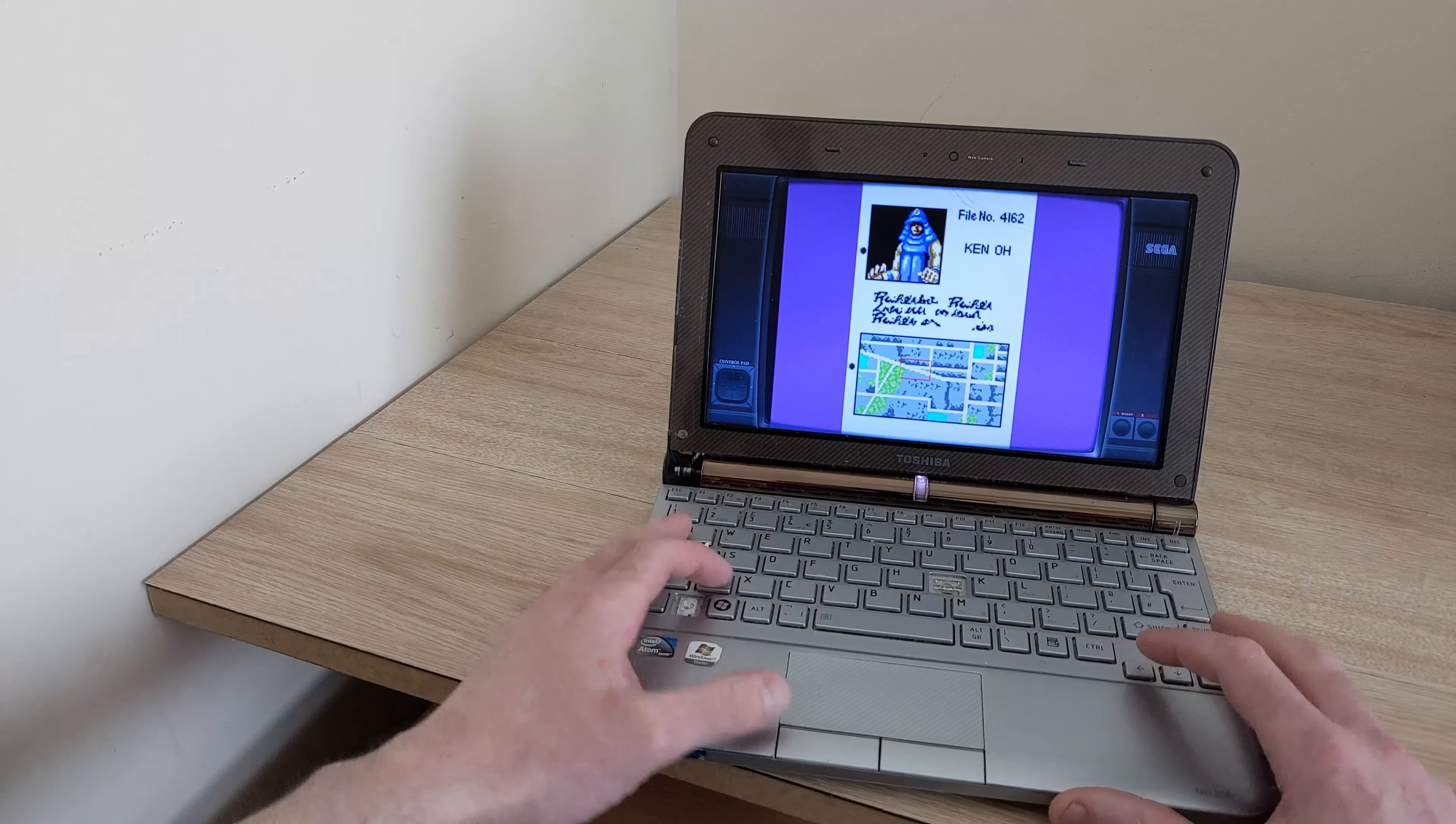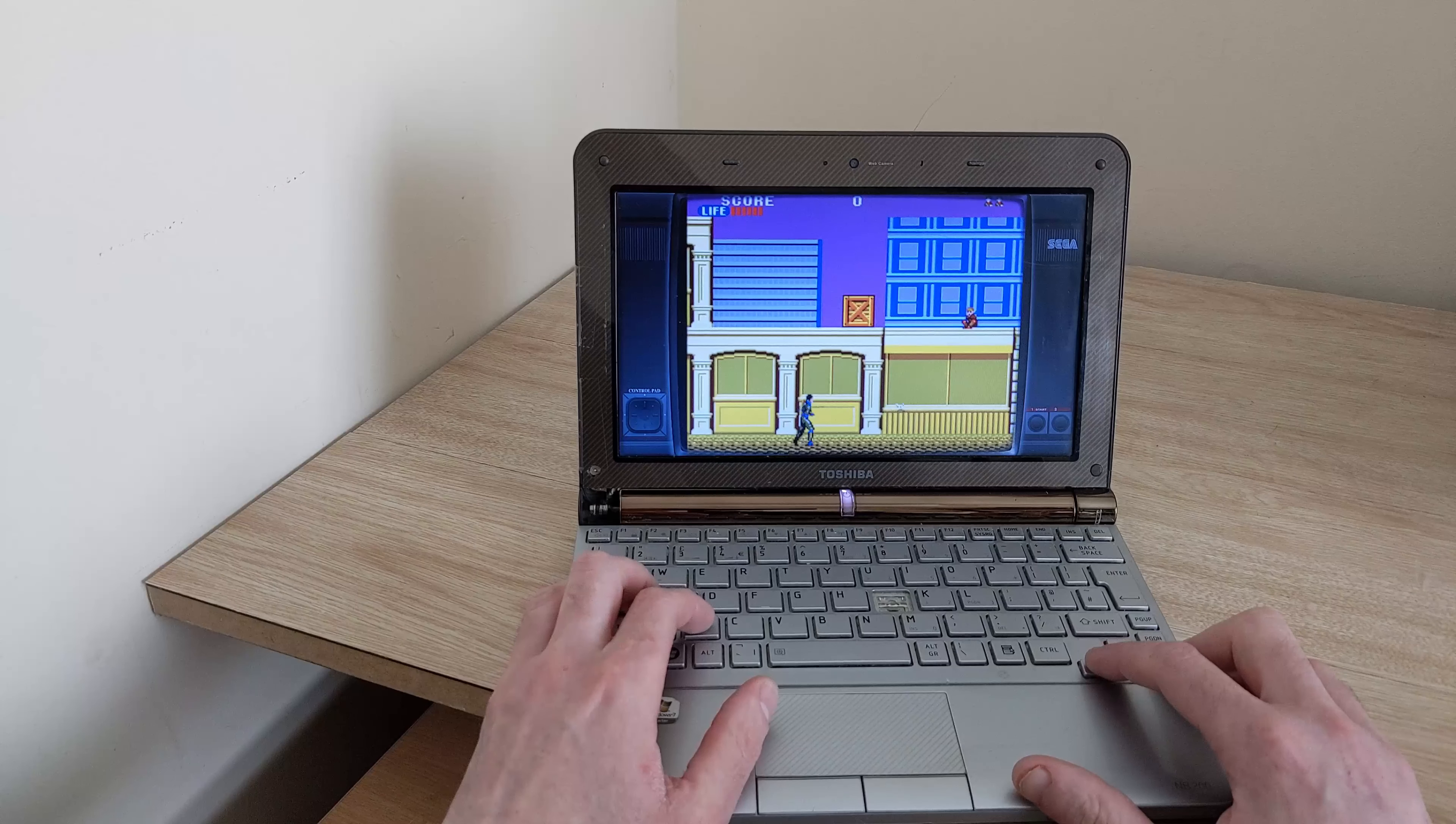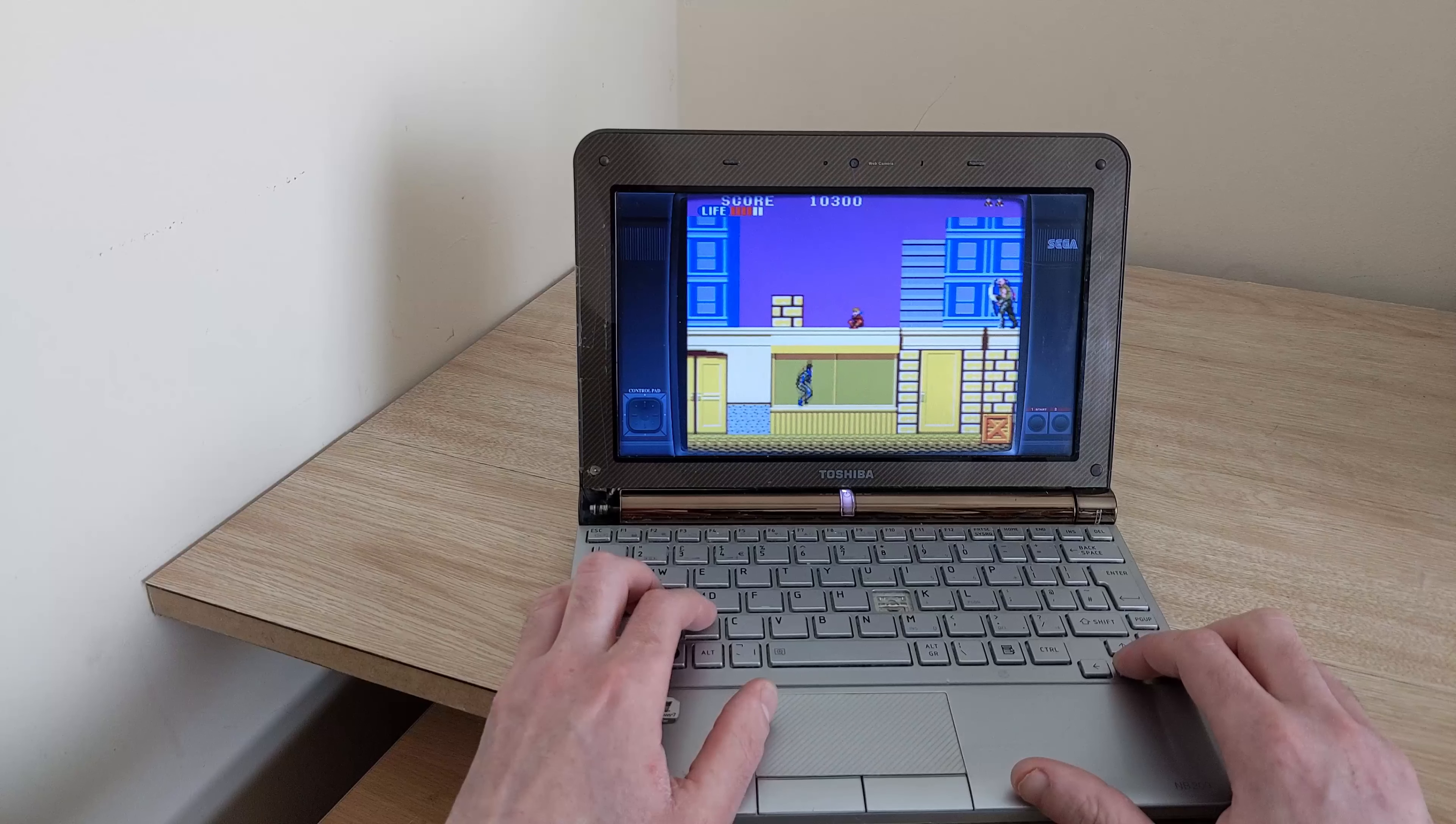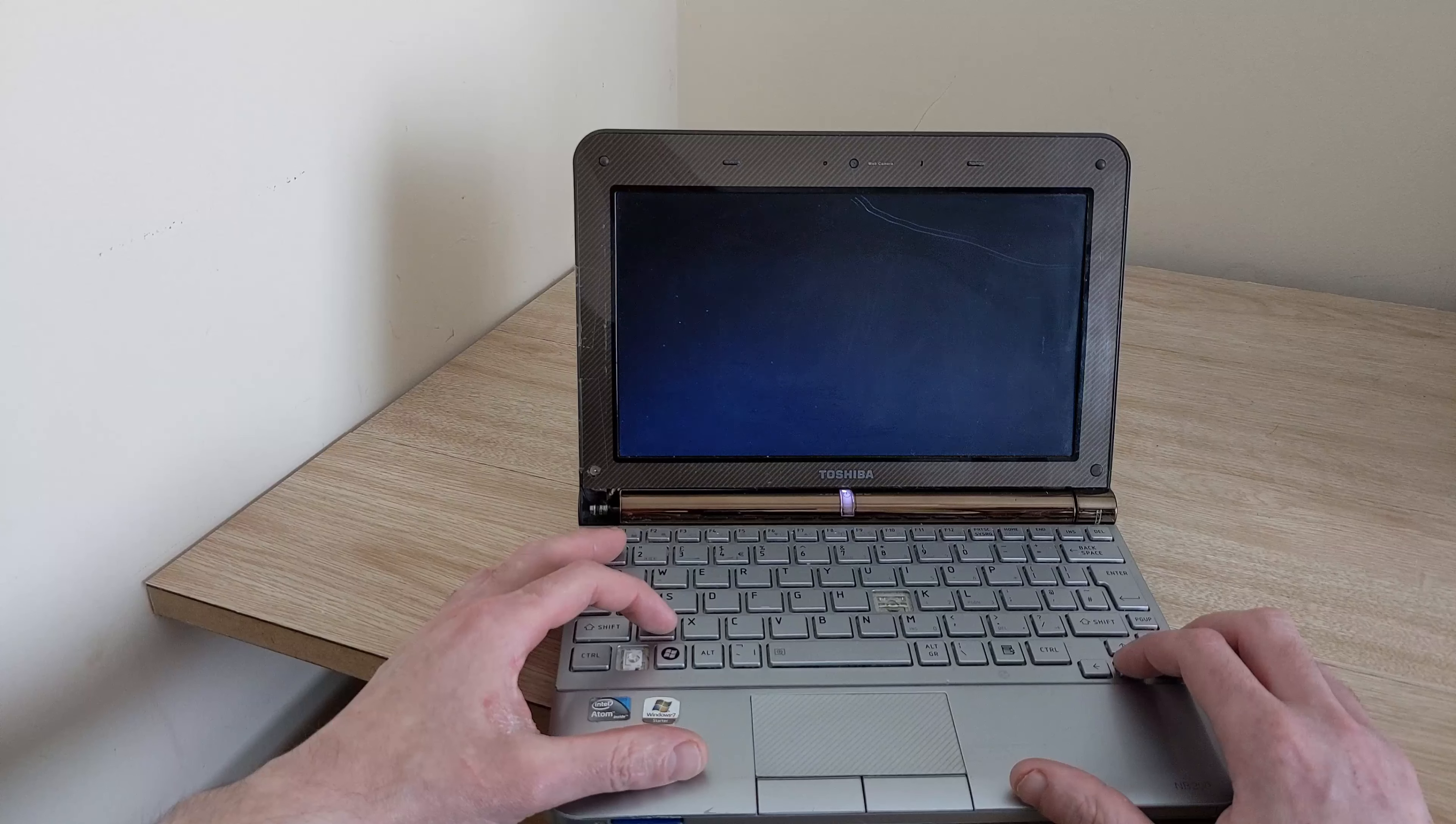Under emulation is Shinobi here. The Master System version. As you can see it plays just fine. No slow down or anything. The screen's quite bright as well which makes it quite useful for a little portable emulation system. You can get them on eBay for about £10 or something like that probably as well or from Facebook marketplace if you want to get hold of one.